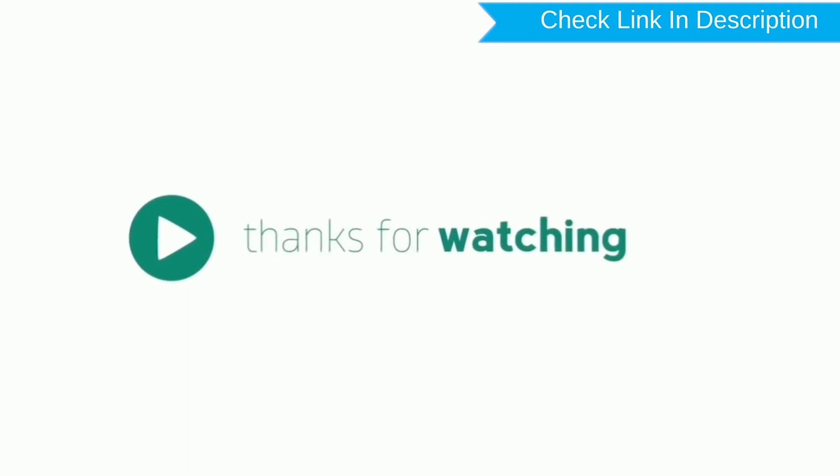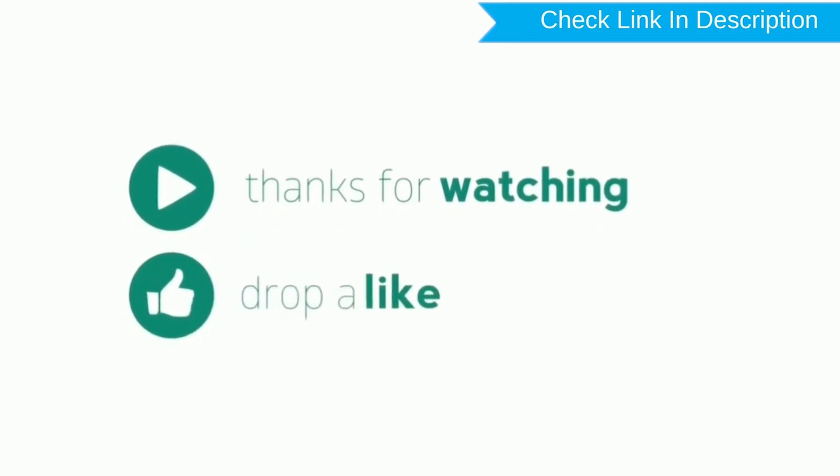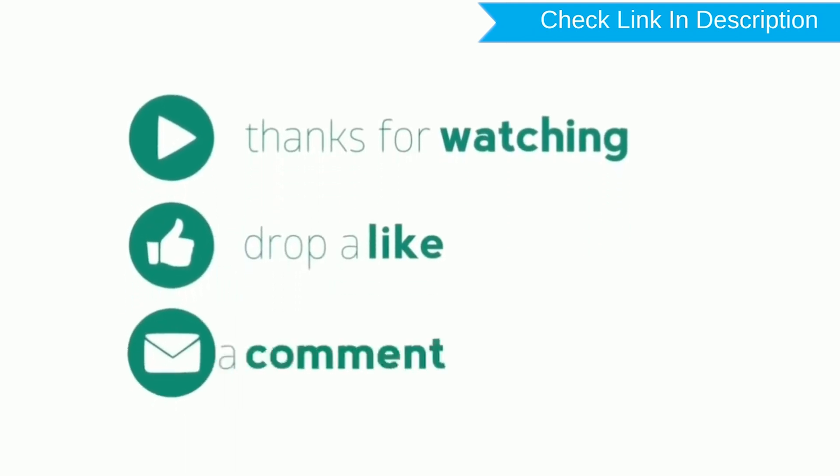Like, comment, share. Thank you for watching.